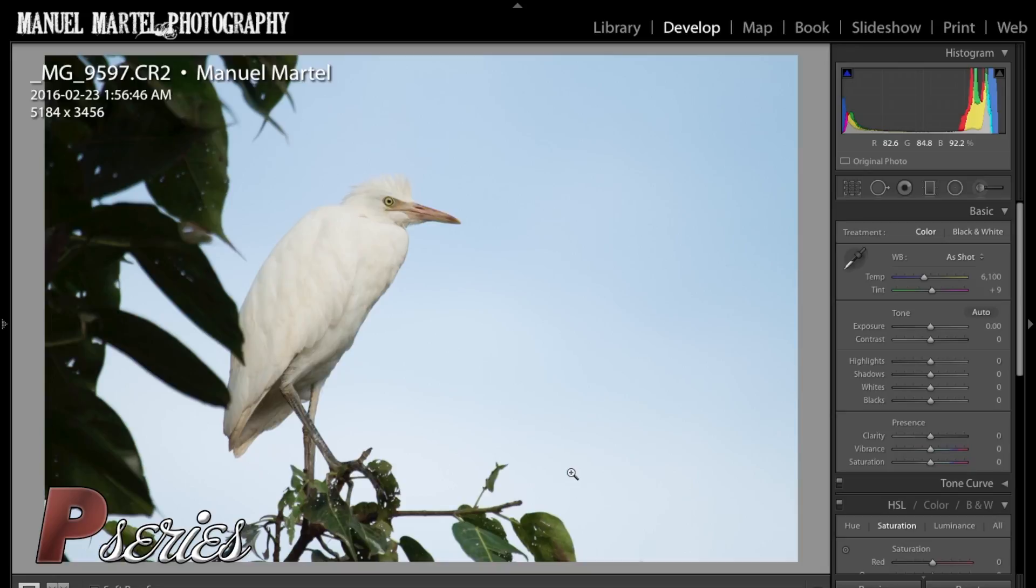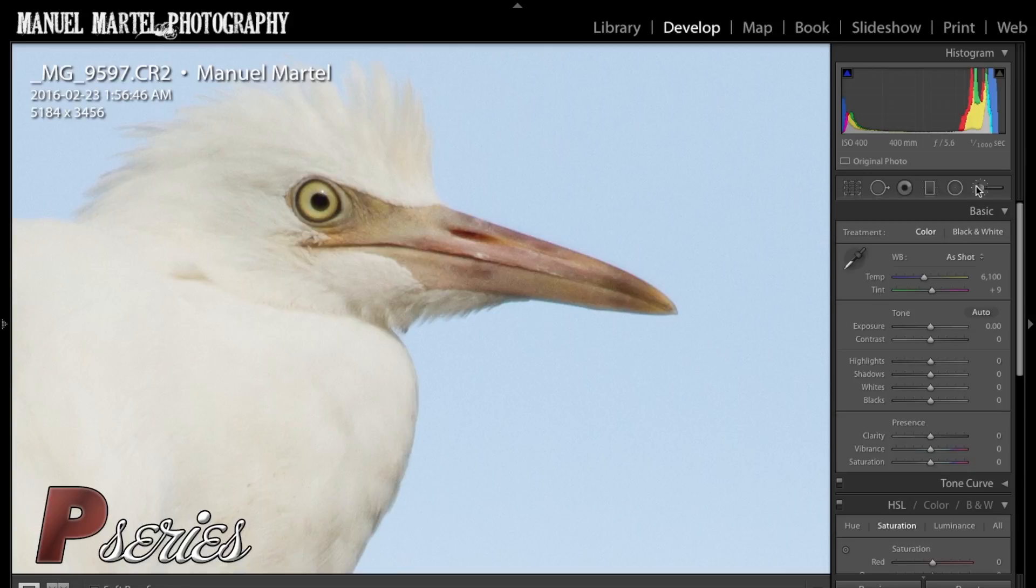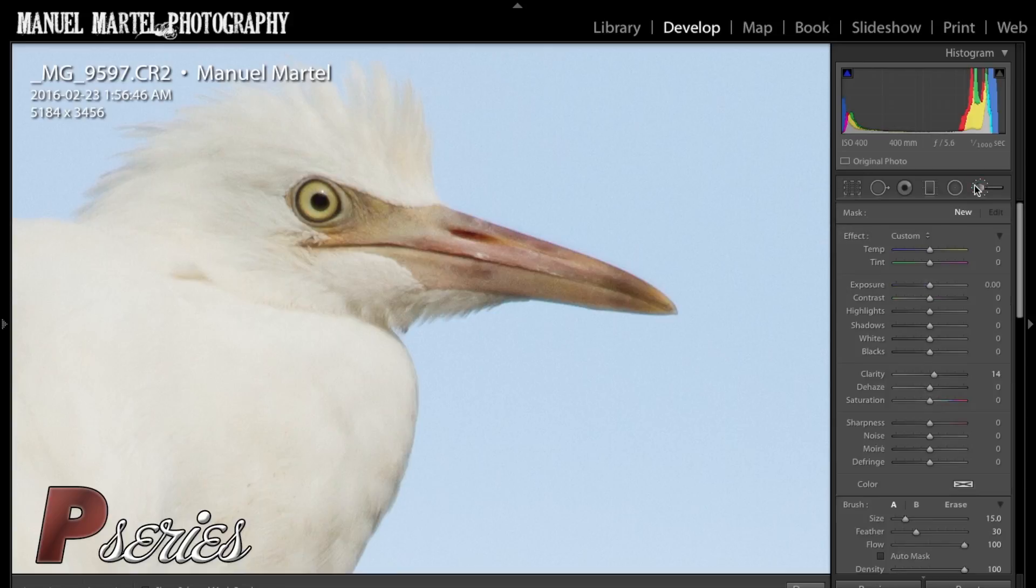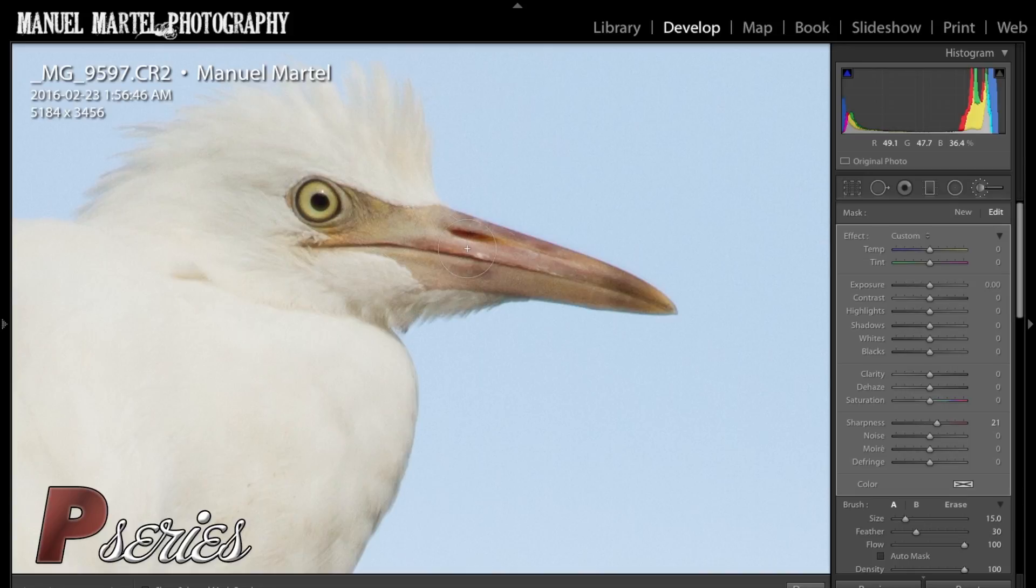Now the second thing I want to do is work on the bird. What I tend to do is use a brush. I like to sharpen the eye, the beak, or everything that has lots of details in it. Not the feathers in general or the wings or anything like that, but I like to do the eyes. About 20 in the sharpness I find works great for me. So I like to do the beak, eyes.